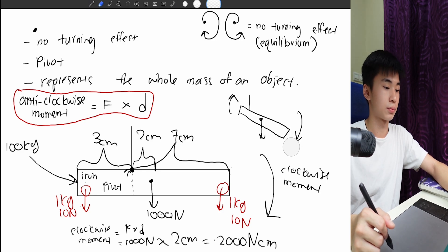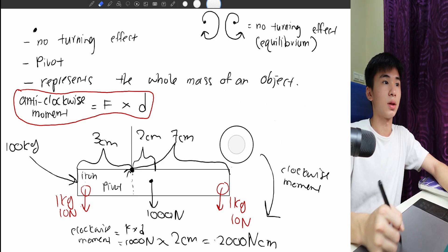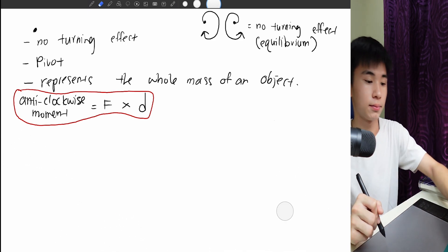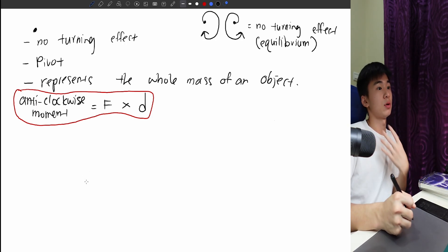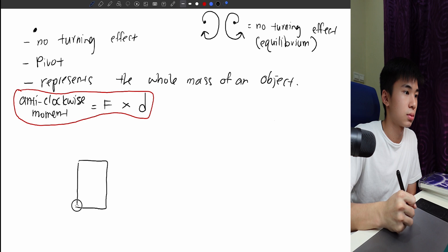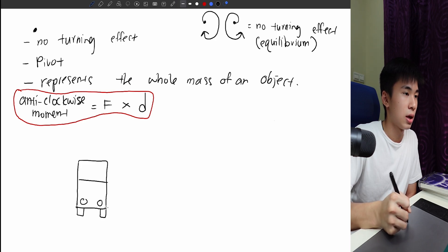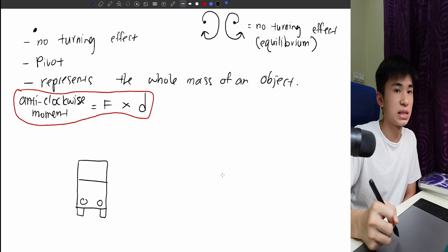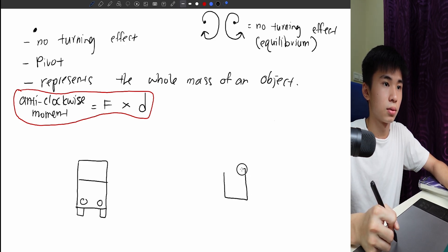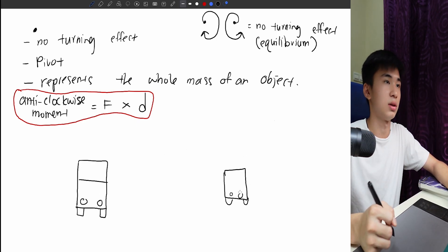Let's try another example to explain this in a different way. Let's take a double-decker bus compared to a single-layer bus. The center of mass of the double-decker bus is higher up, while the center of mass of the single-layer bus is lower down.